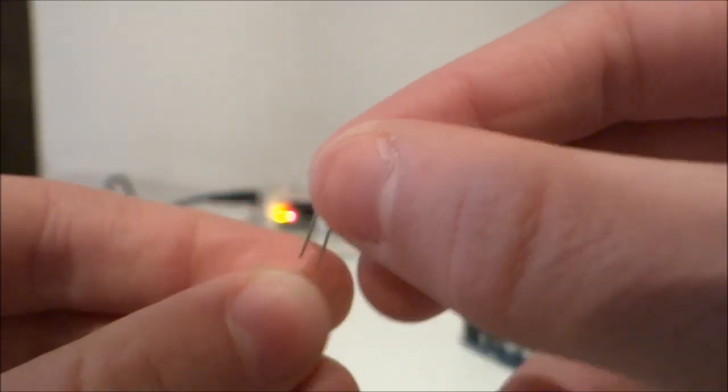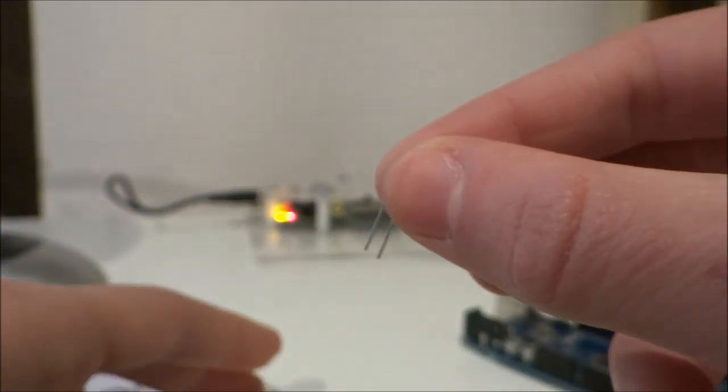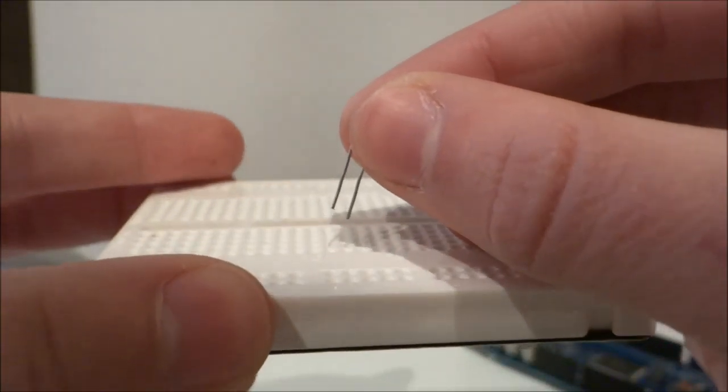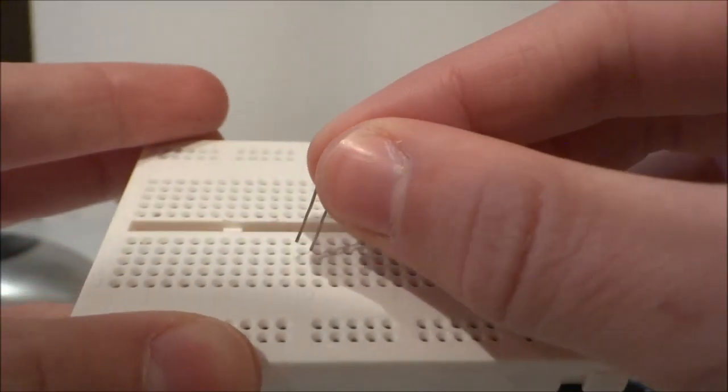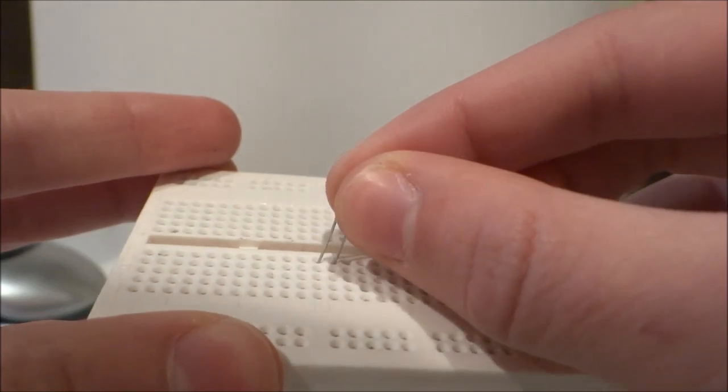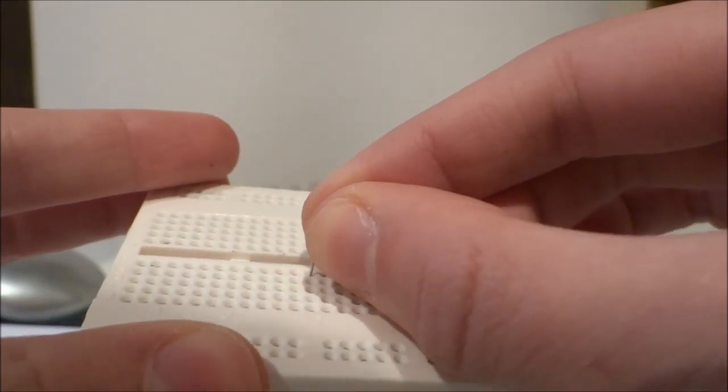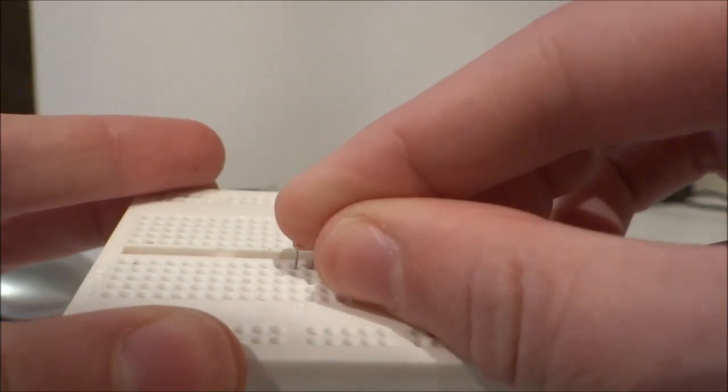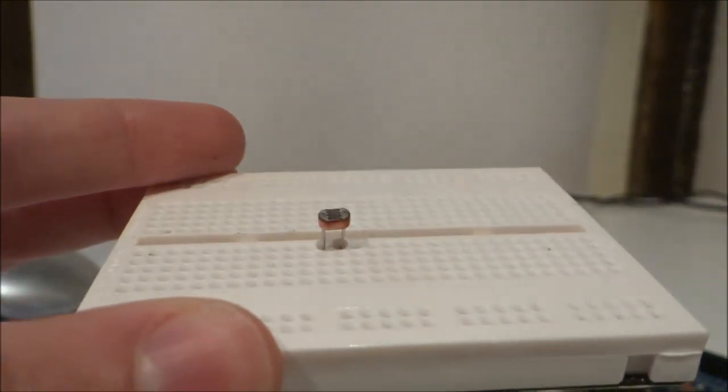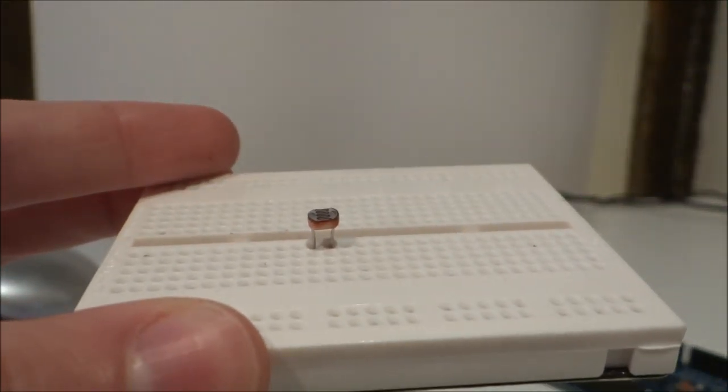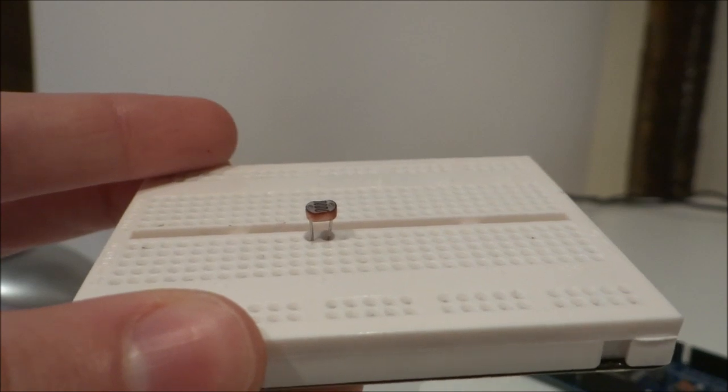Grab your photo sensor and breadboard. I'm just using a fairly small breadboard. And insert it like so, with both of the leads in different tracks of the breadboard. And that's your photo sensor sorted.